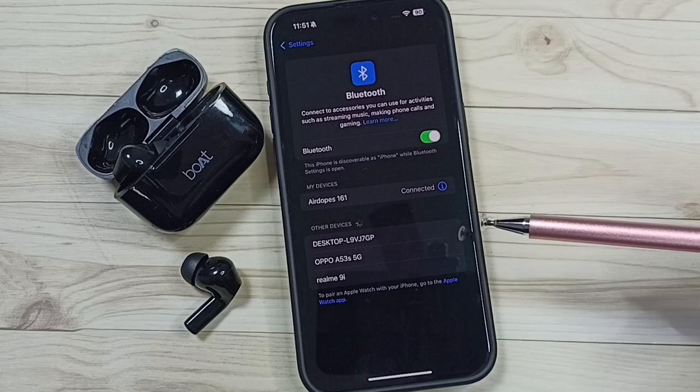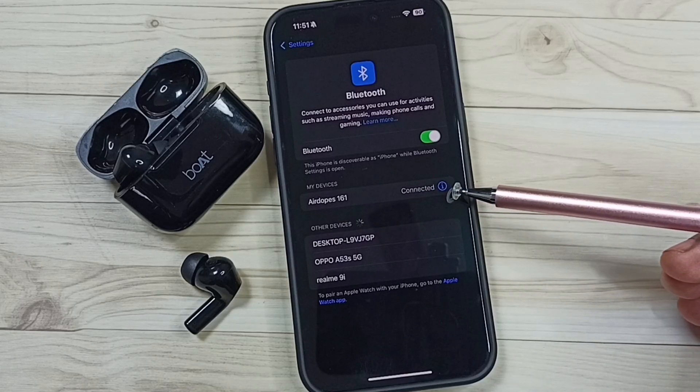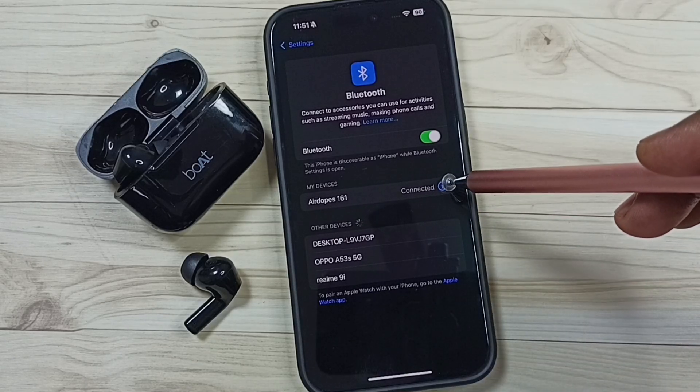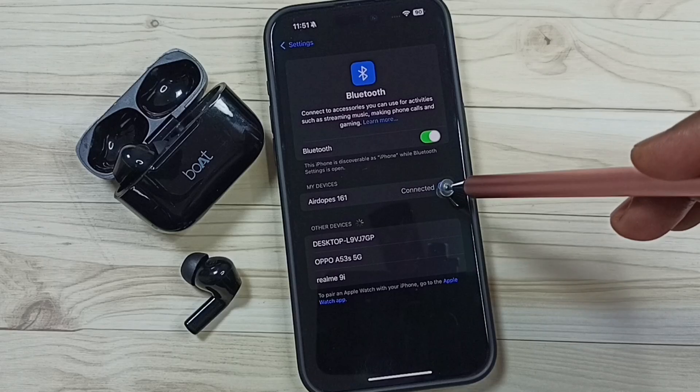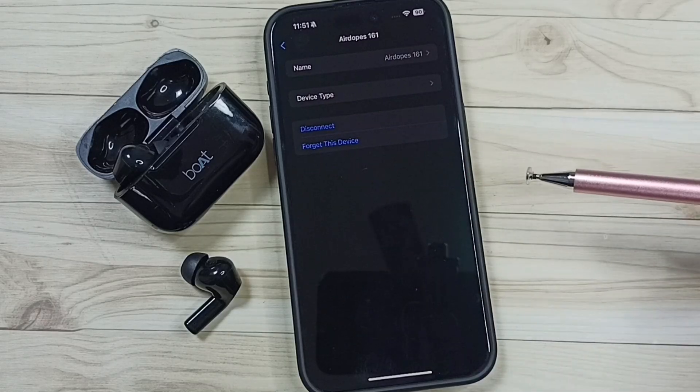Now it's connecting. Okay, connected. You can see it's connected. We can tap here on this icon, so we get more details.